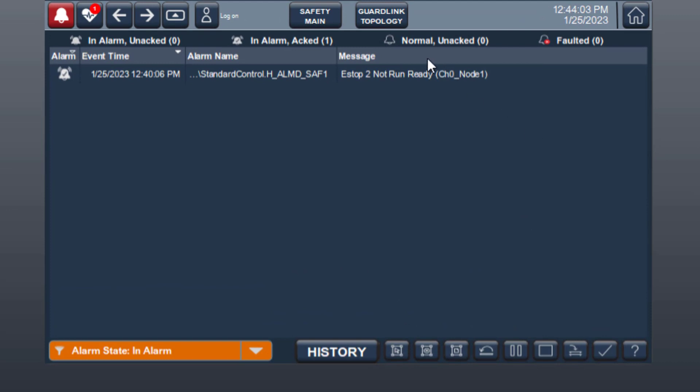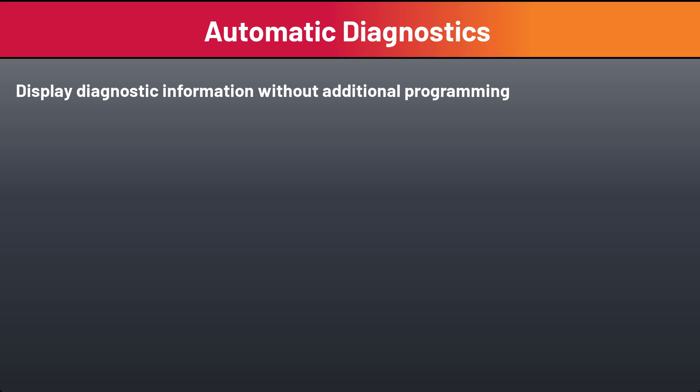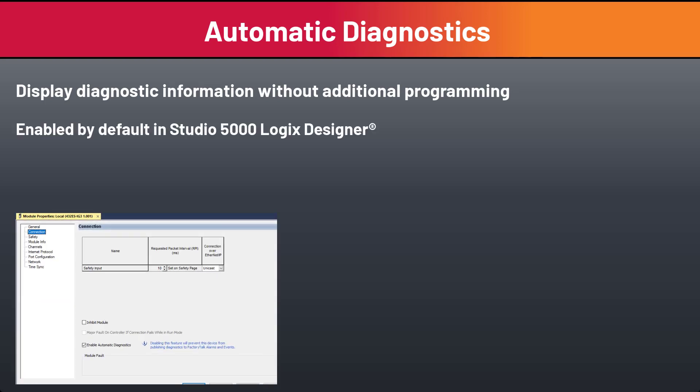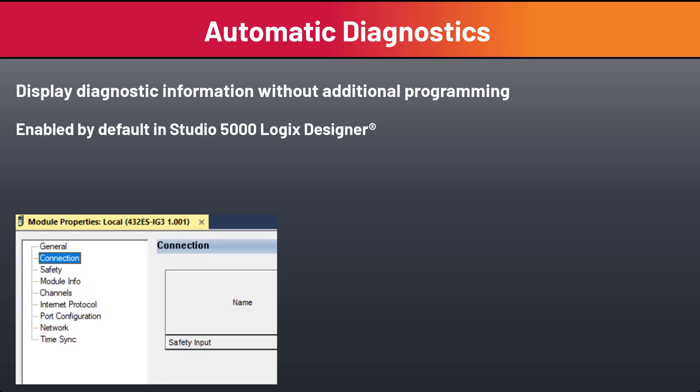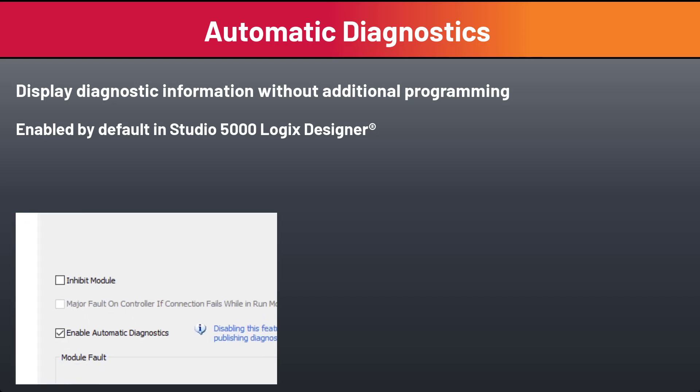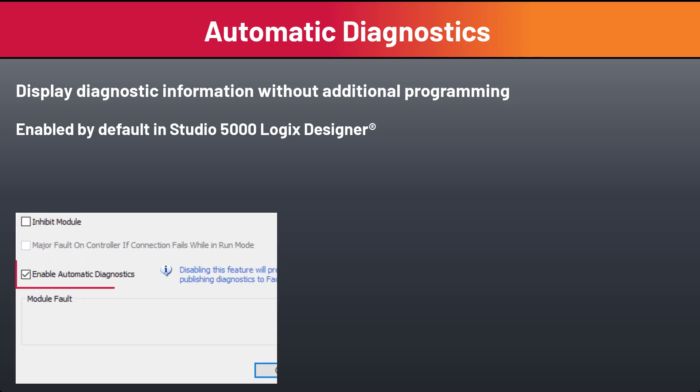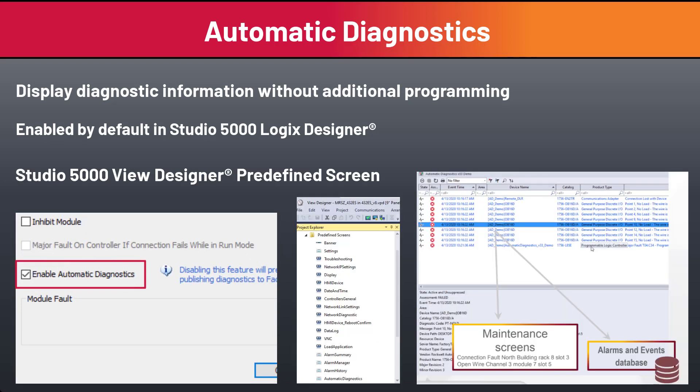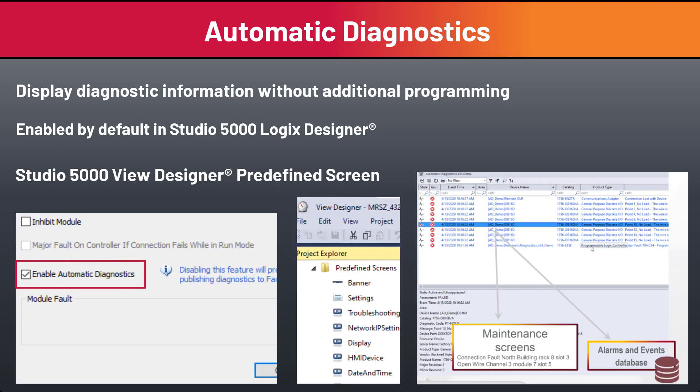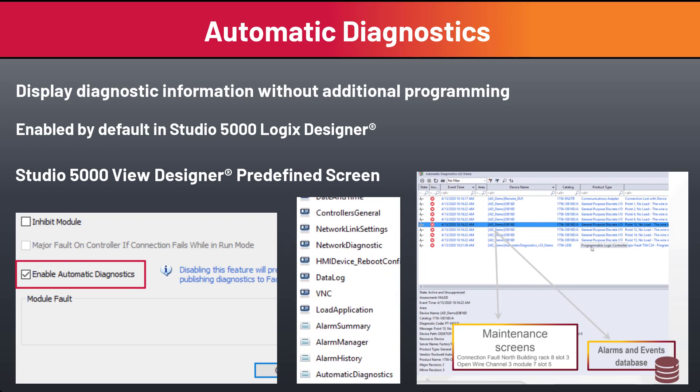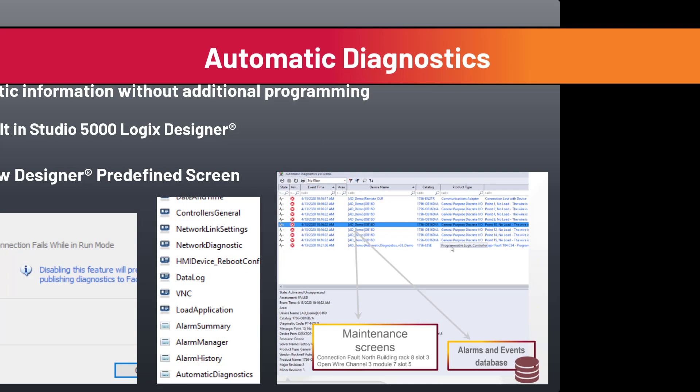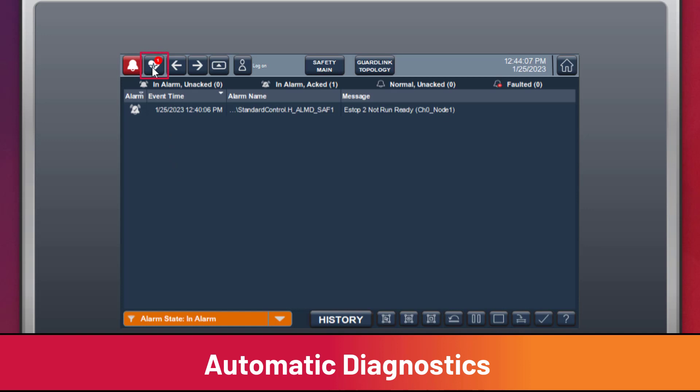The GuardLink interface also makes use of a system-level feature called Automatic Diagnostics. With zero programming, the GuardLink nodes produce device-level diagnostics to FactoryTalk alarm and events-capable HMI products. View Designer automatically creates an Automatic Diagnostics screen. Click on the heart icon.